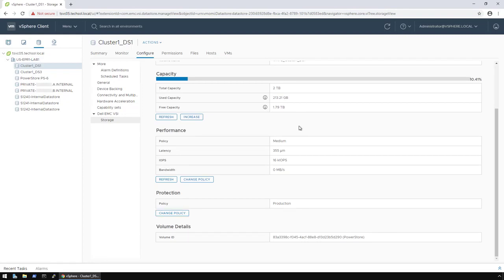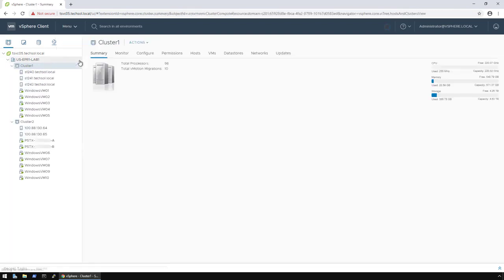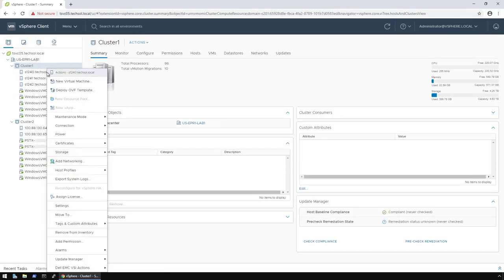Next, I'm going to show how the plugin can also assist administrators in configuring the recommended best practice settings. To do this, I click on Menu, then Hosts and Clusters. From here, I can right-click on one of my hosts, highlight the Dell EMC VSI actions, then click on Apply Host Best Practices.